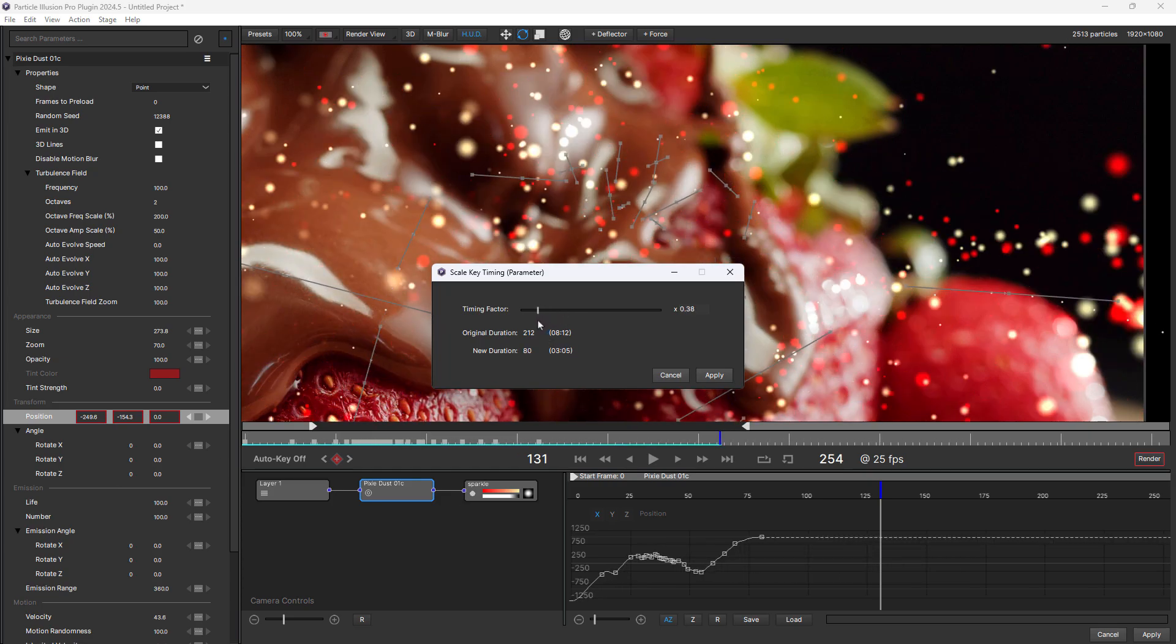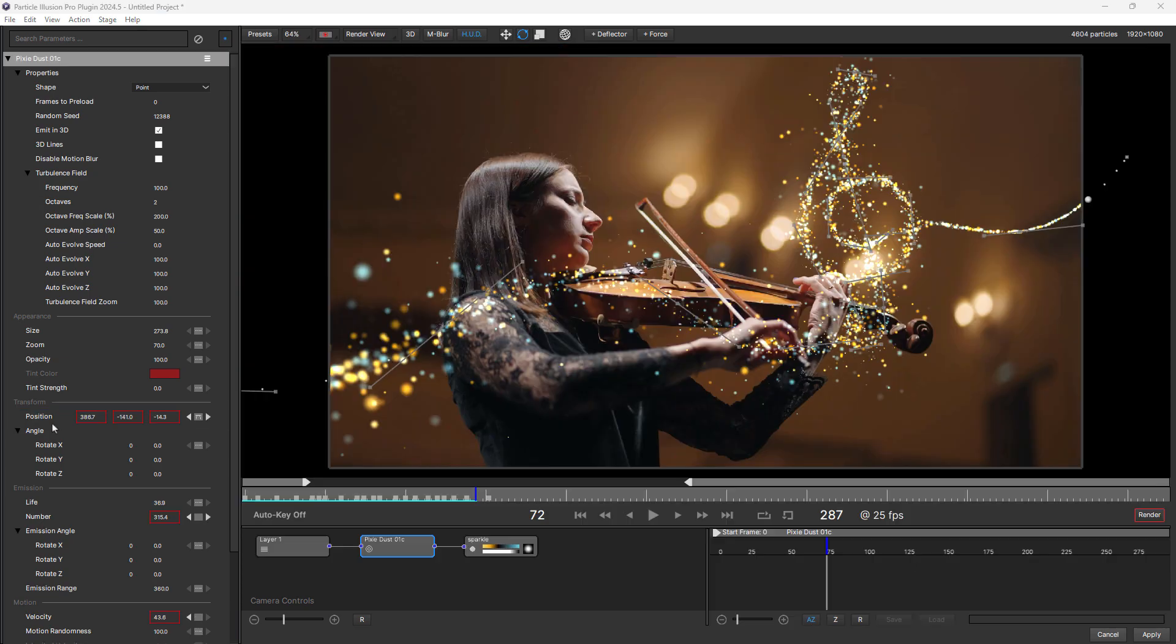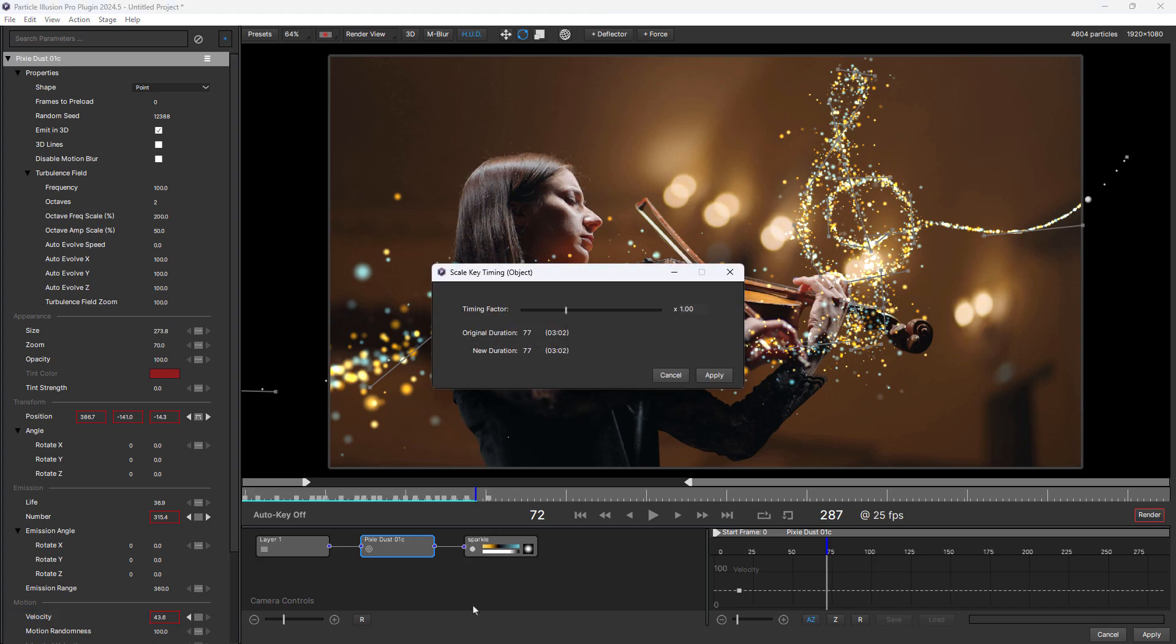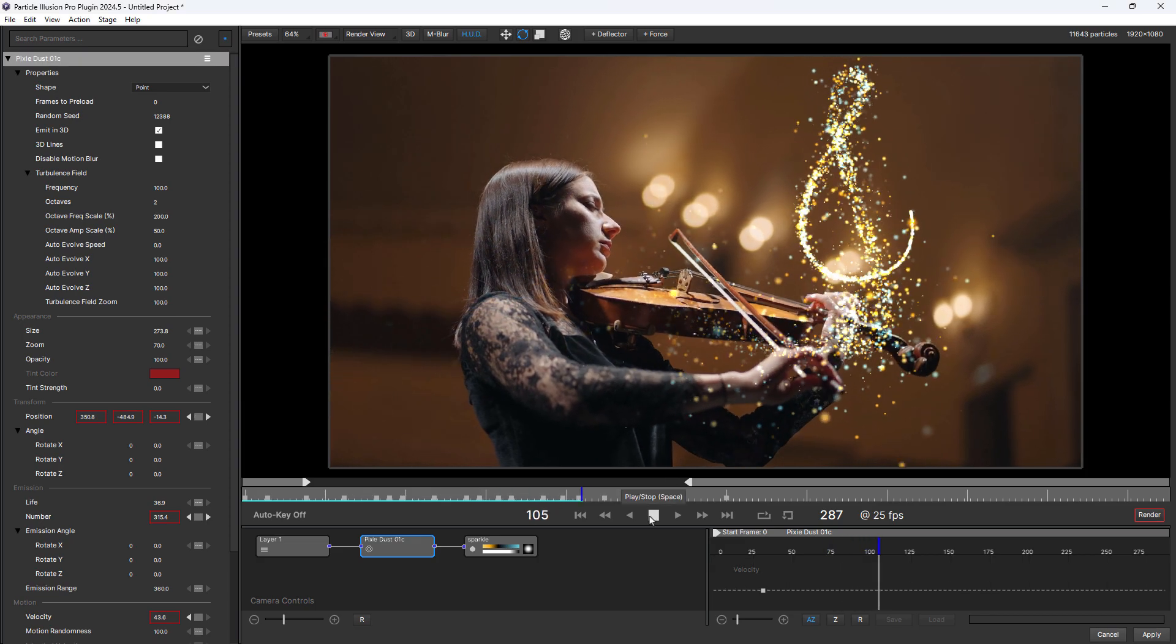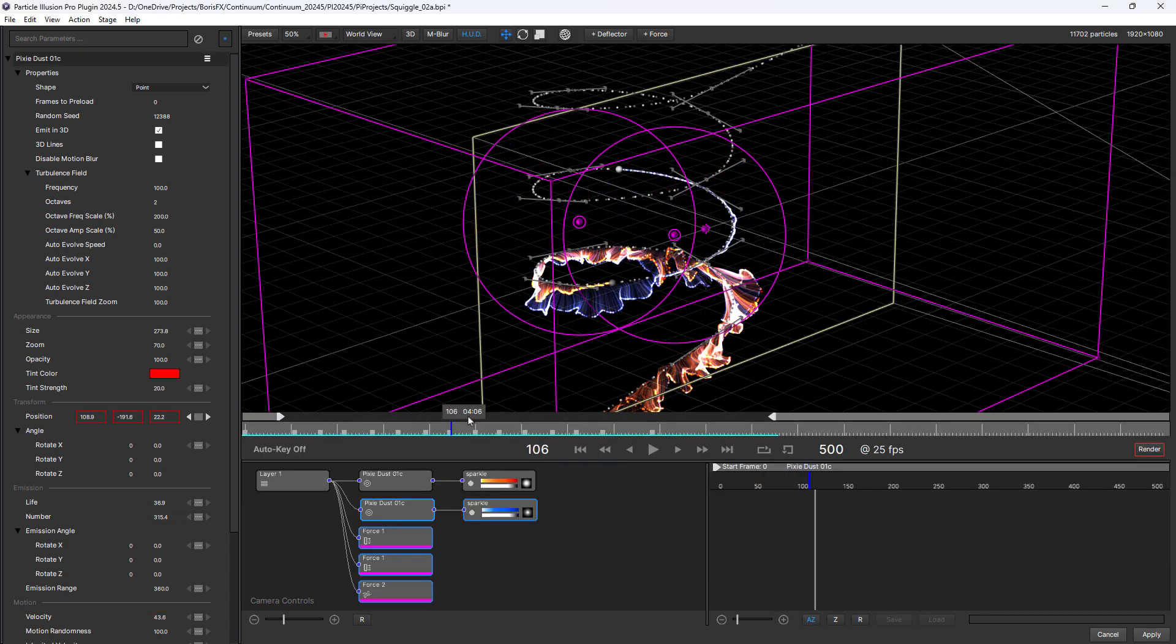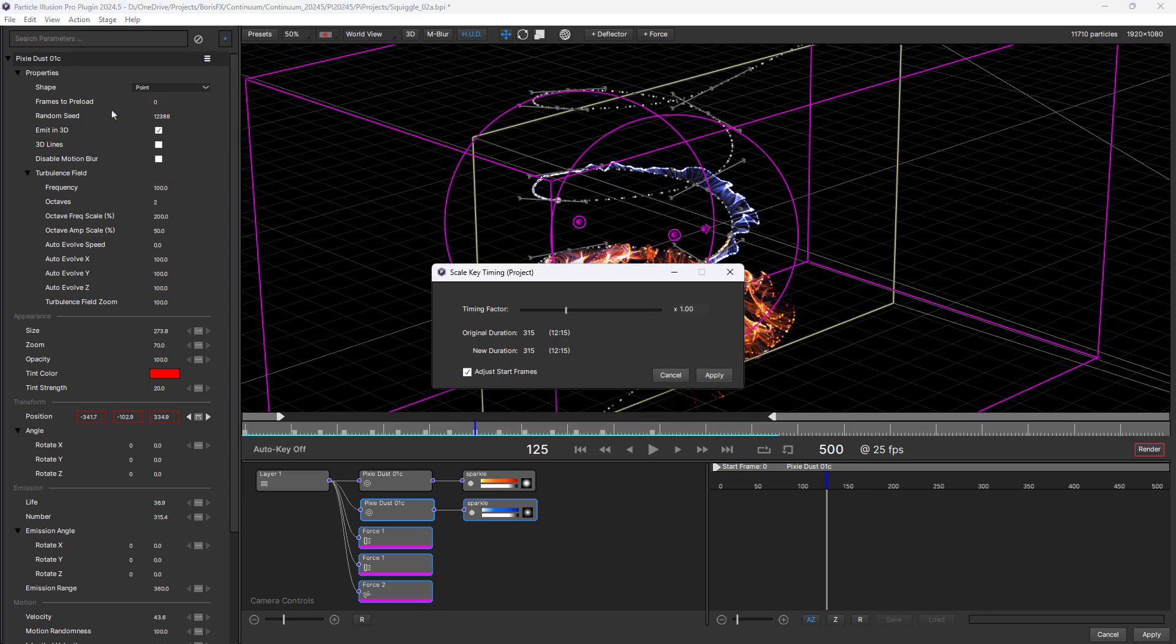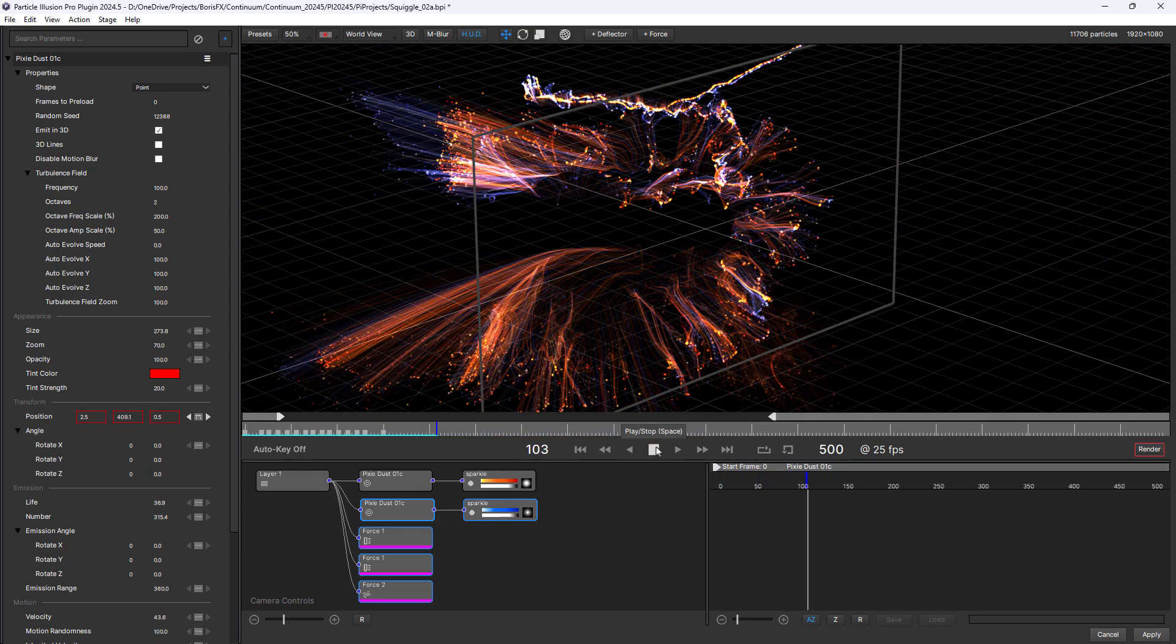As you adjust it, you'll see the emitter update or you can look at the scale duration. If the emitter contains multiple animated parameters and you want to scale the animation timing of all of them, use the scale emitter animation timing menu item. And if your project contains multiple emitters or other objects with animated parameters, scale all of the animation timing of everything in the project using the action menu item.